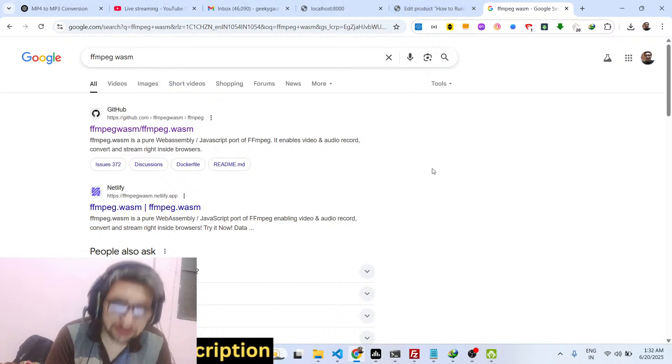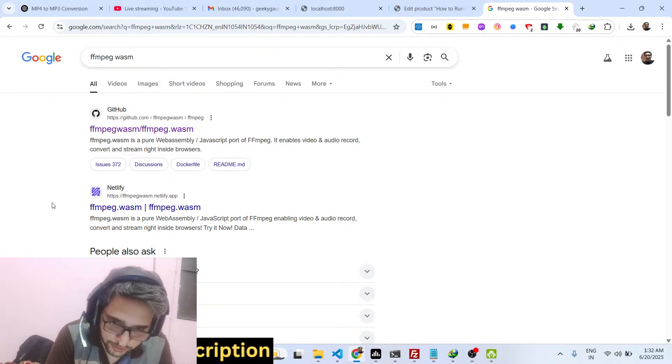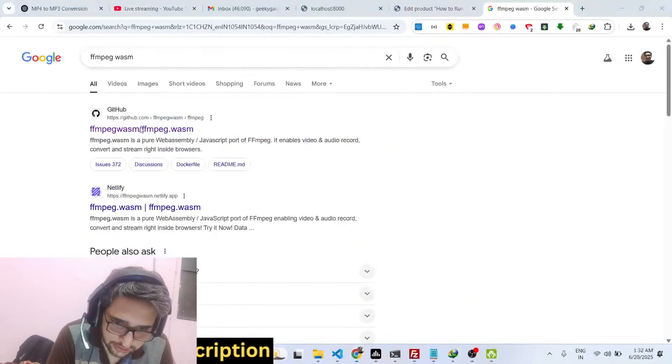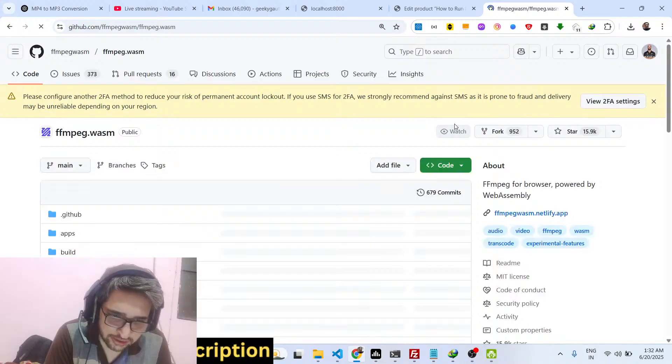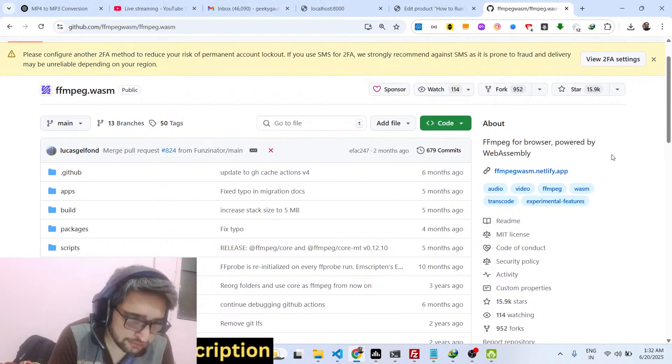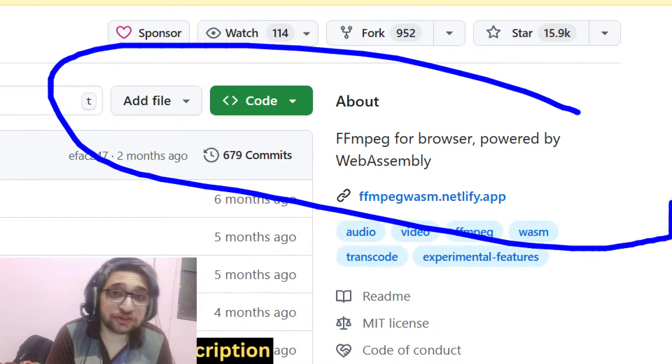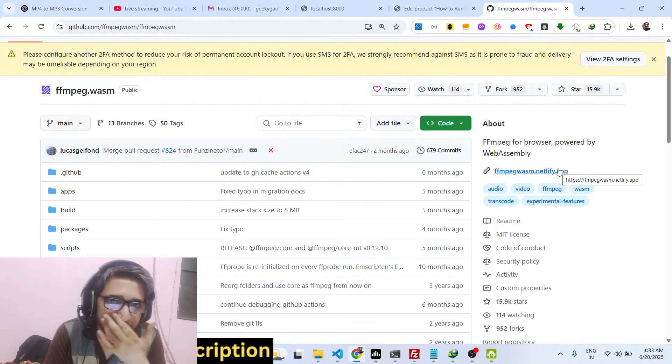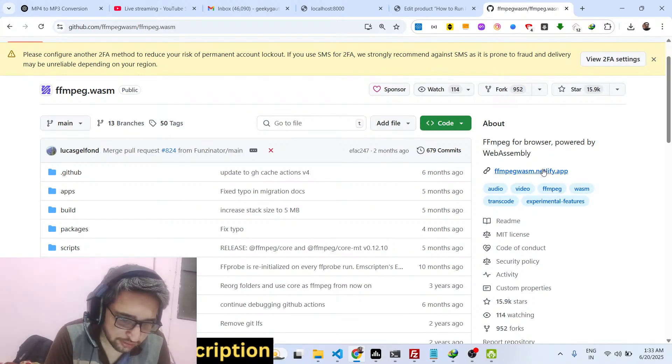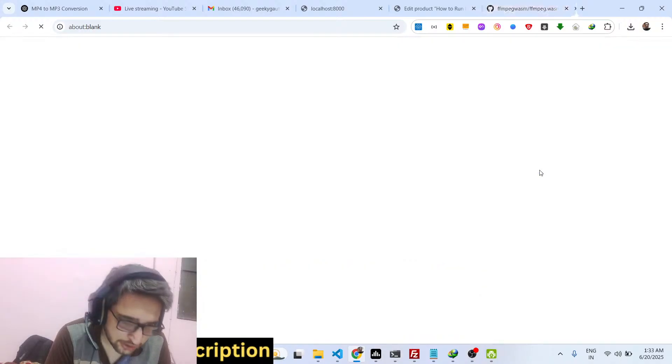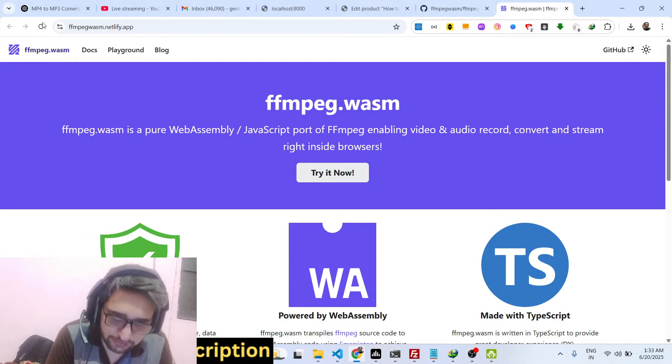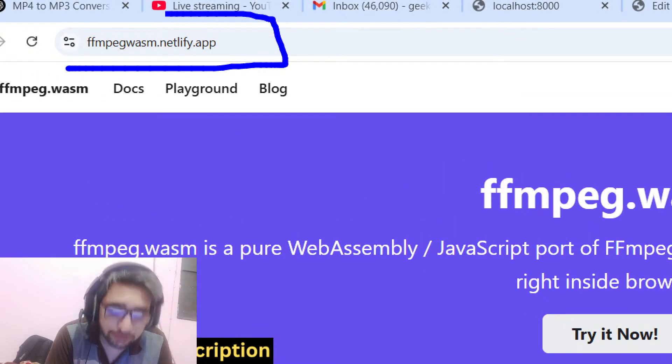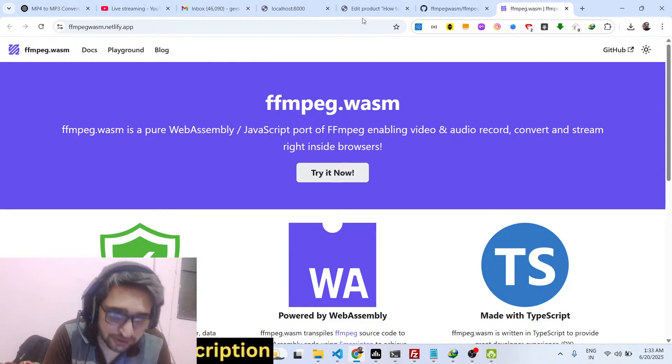So if you go to their GitHub page, they tell you that FFmpeg for browser powered by WebAssembly. WebAssembly is a programming language which is very much similar to machine language. So this is their official website where they claim that they can run FFmpeg library directly in the browser itself.